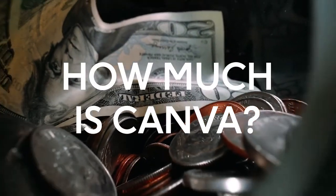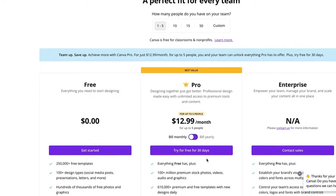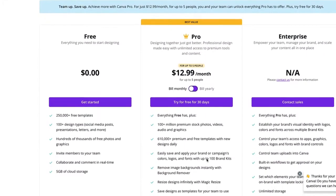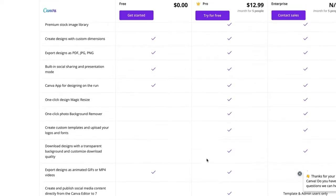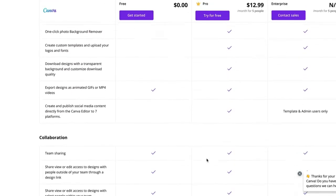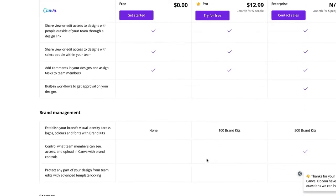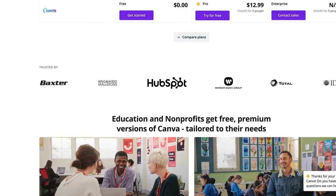There's a free plan that's great to start, but if you need more images and content as well as the option to schedule your posts directly from within the tool, the pro option starts at about $150 for a year.